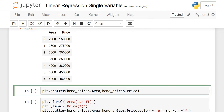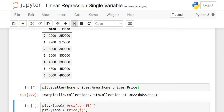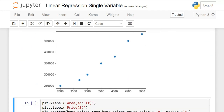Now we are going to make a scatter plot. Use plt.scatter() and write the name of your dataframe, home_prices, dot area — because area goes on the x-axis as the independent variable — then comma, again your dataframe name, then the second column for the y-axis, which is price. Execute it and you will see the areas on the x-axis and prices on the y-axis. As area increases, the price increases. If we draw a line, it would cover a few points — not all of them — but this indicates a strong relationship between the two variables.